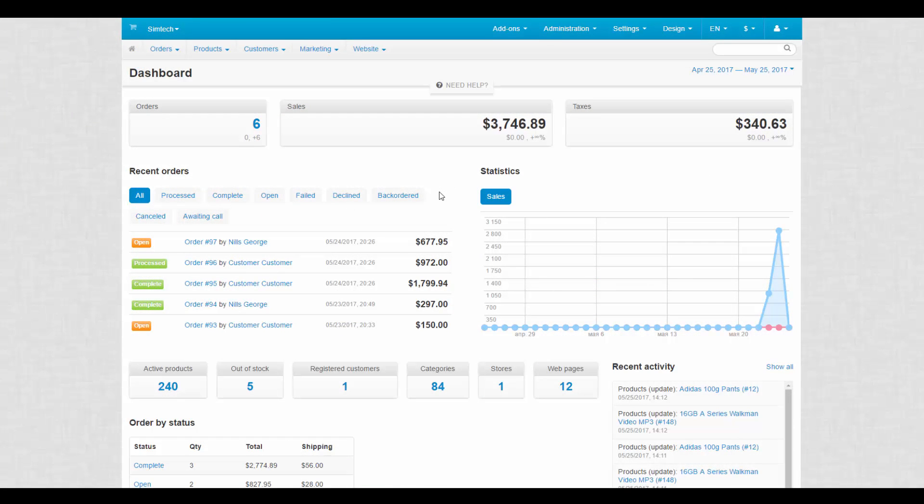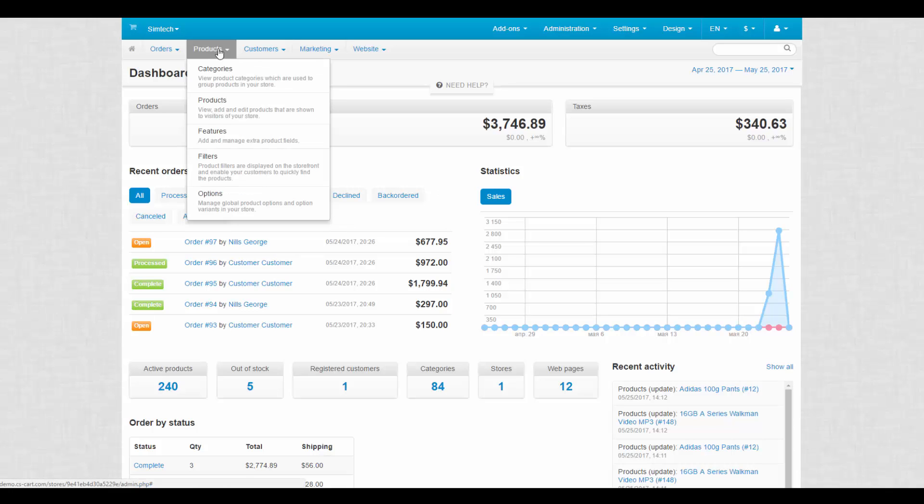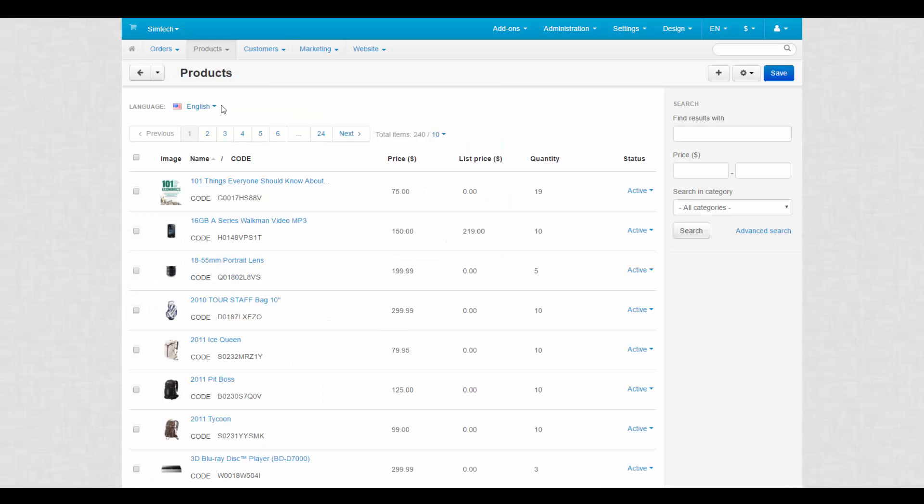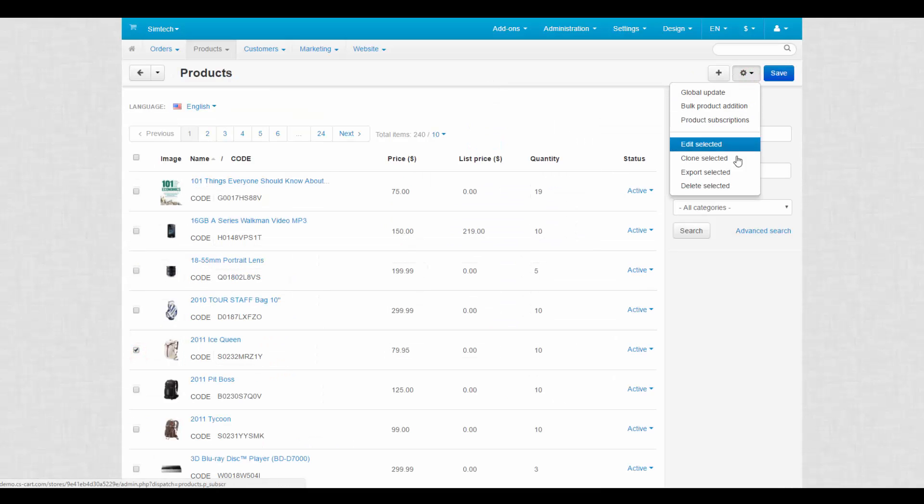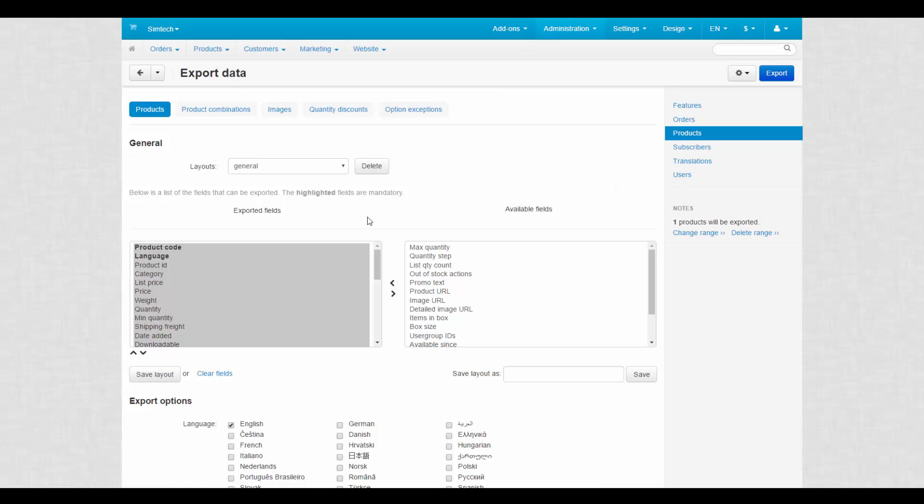First, we need to export one of the products as an example. We go to Products, Products. Select a product and then click Export selected. On the Export page, we specify the fields that will be used by future products.